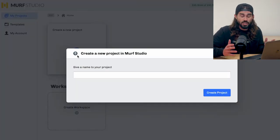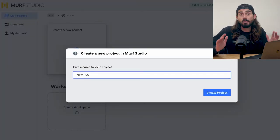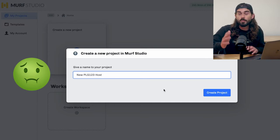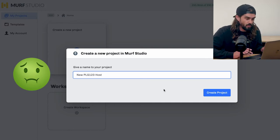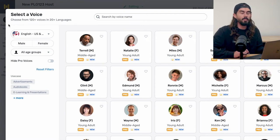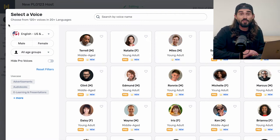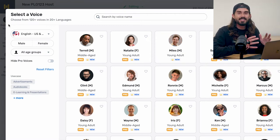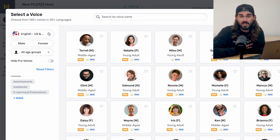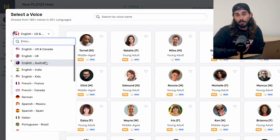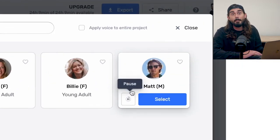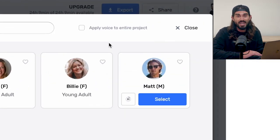So we've got to pick a project or a use case. Let's say, hypothetically, you're all sick of me and you want a new host for the PLG123. The good news is that you've got 150 substitutes to pick from — 150 different voices inside Murph. Personally, if we're looking for a substitute, I think an Aussie version of me might be pretty cool. So let's go down under and check out my friend Matt here.